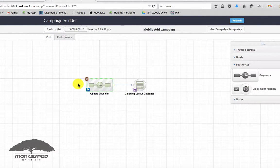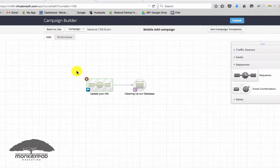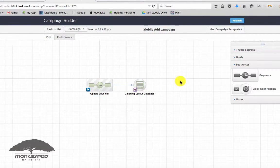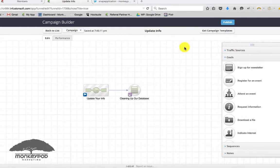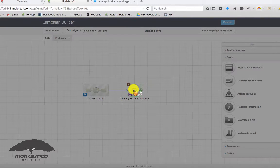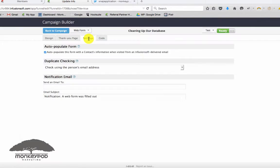And then build that out three or four emails, however many you like depending on how important it is to you. The reason you can do that is because you know that this sequence is going to stop the moment that they update their info.